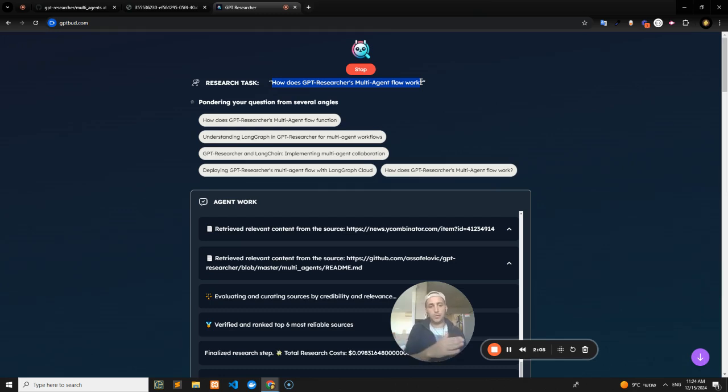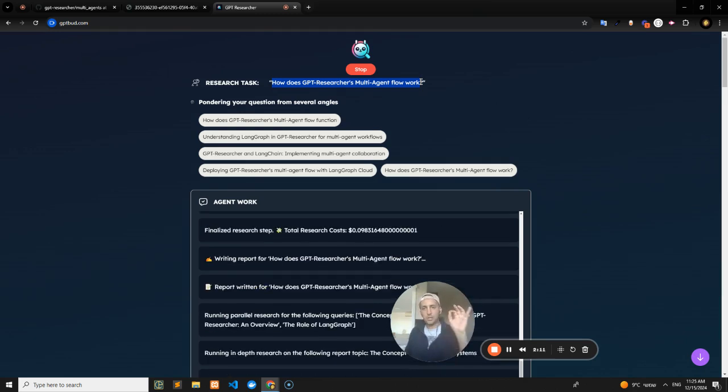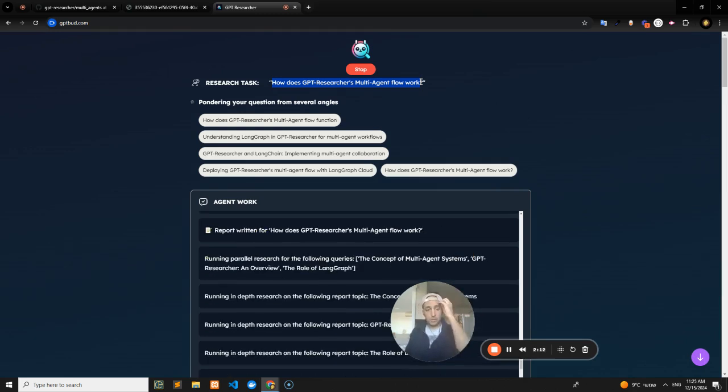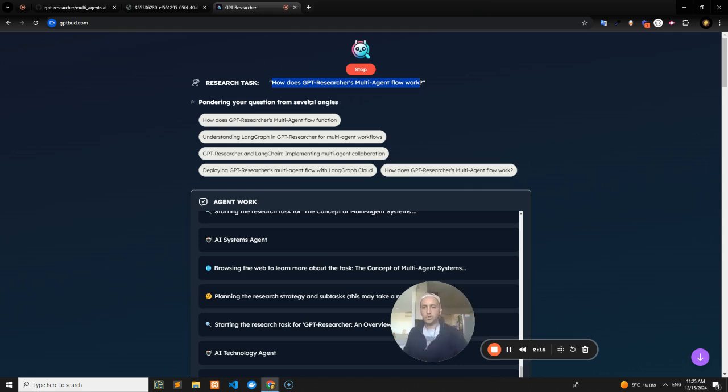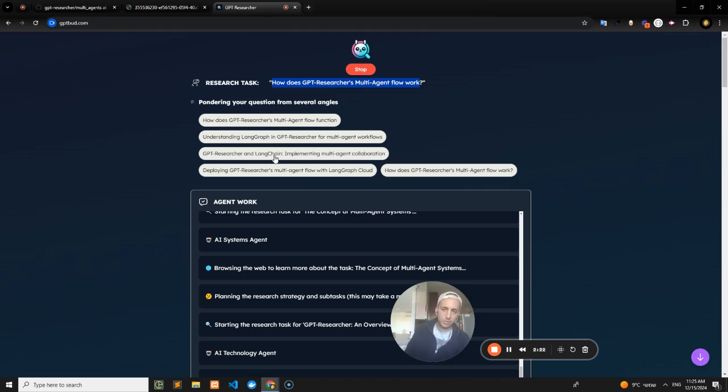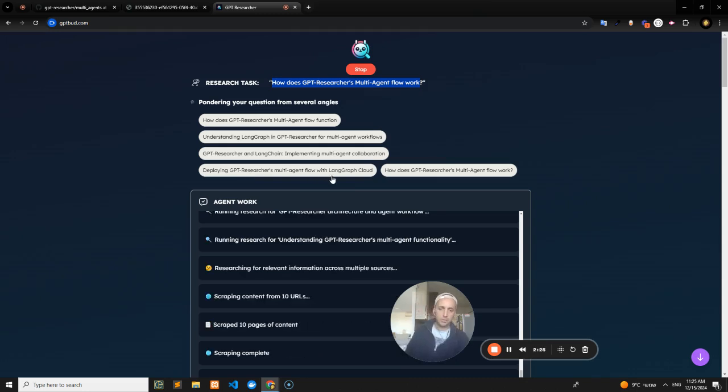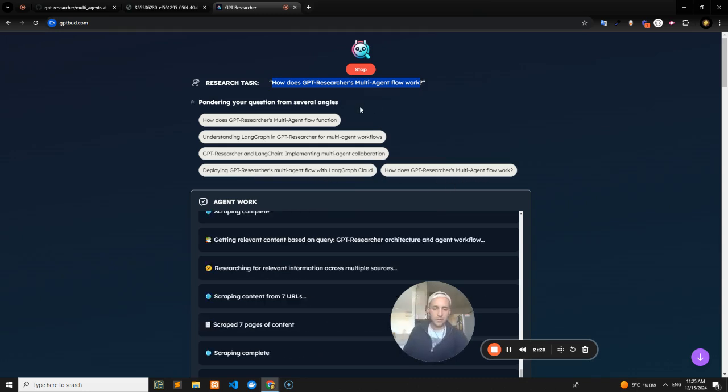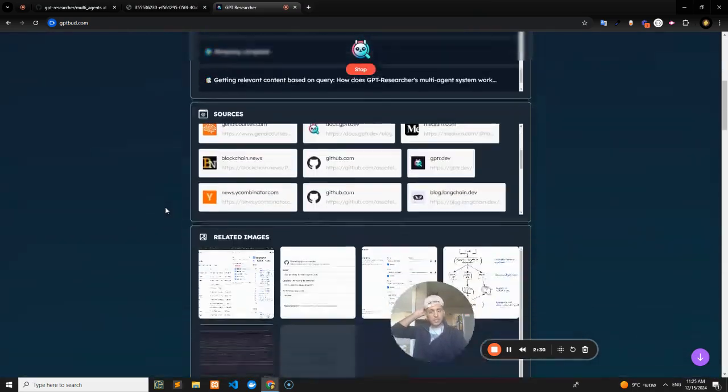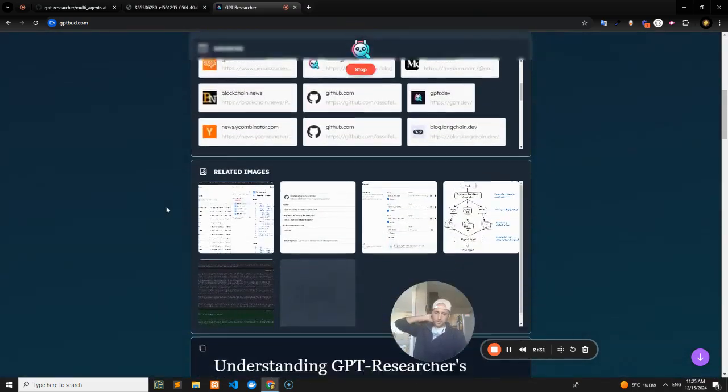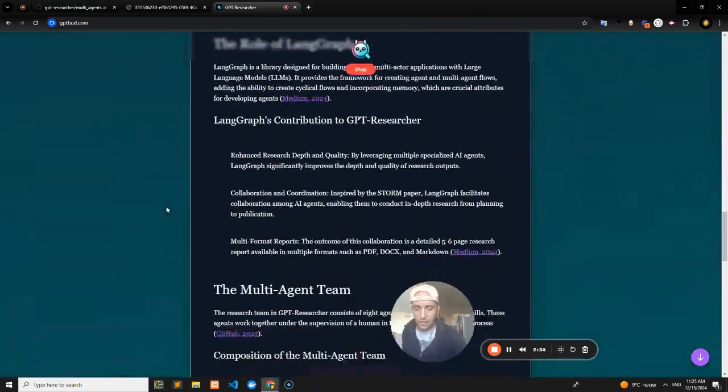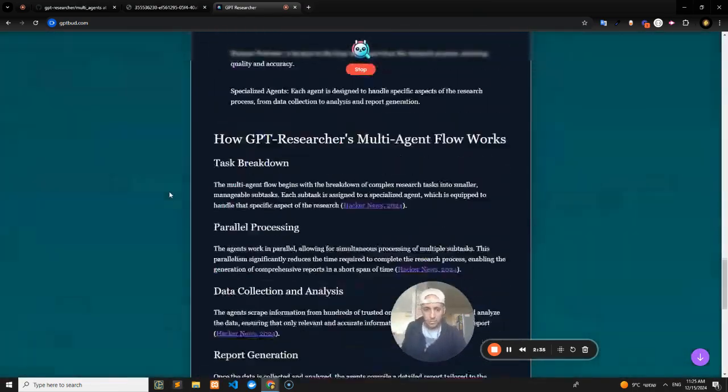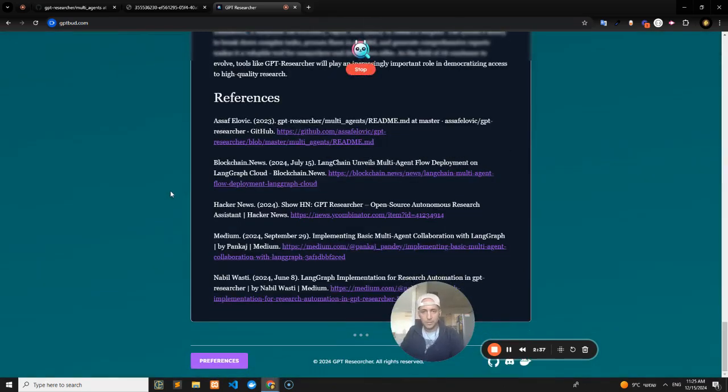Instead of just researching how GPT Researcher's multi-agent flow works, it'll first break up my question into four questions: understanding LangGraph in GPT Researcher, GPT Researcher and LangChain, deploying GPT Researcher multi-agent, and so on. It's taking all my questions, grabbing a bunch of sources, and writing the original report.